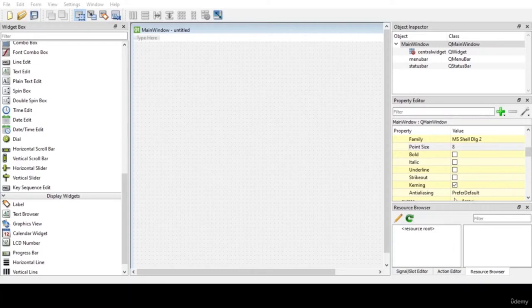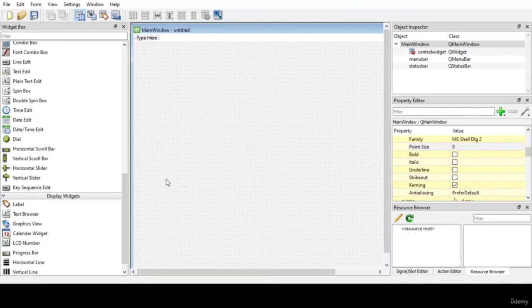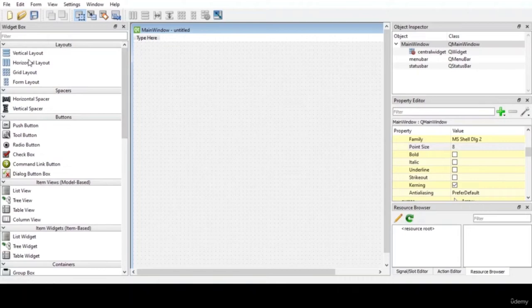You can see an empty screen has been created and named as Main Window Untitled. Main window acts as a placeholder for all the widgets we are going to use. I will classify this Qt Designer by describing its properties. Starting from the left side panel — the Widget Box — it has a great collection of widgets such as layouts, spacers, buttons, item views, and many more.